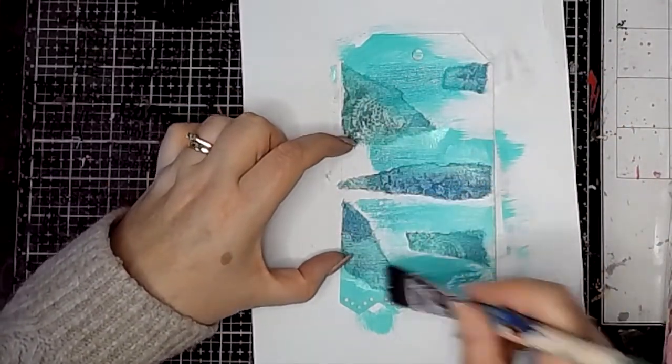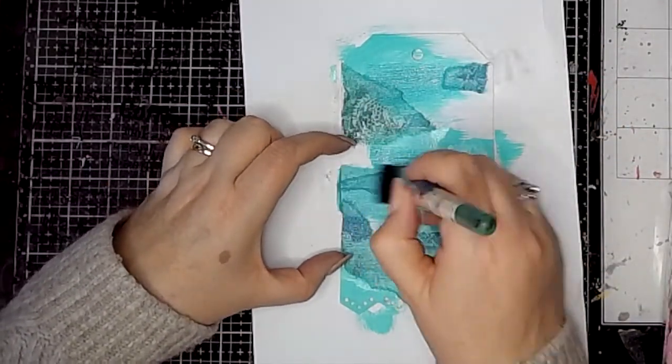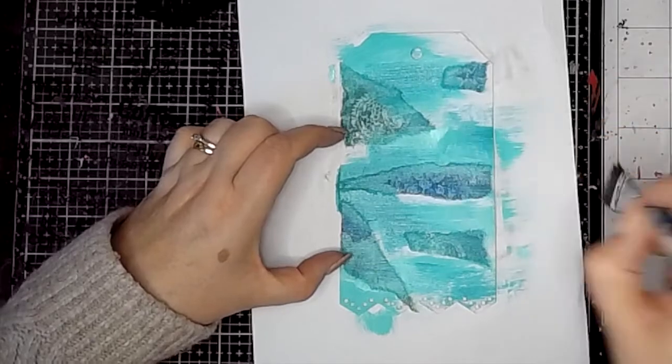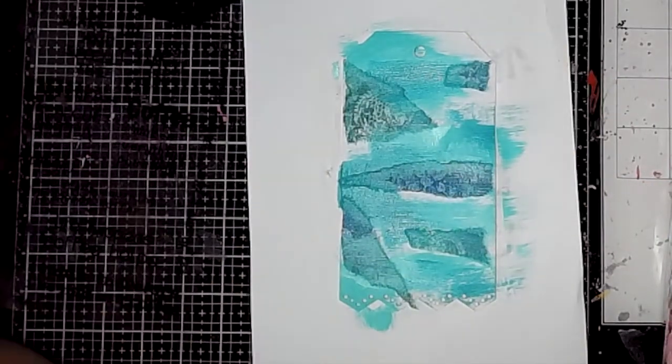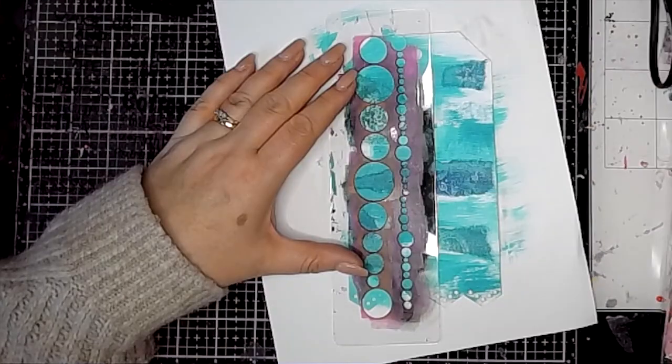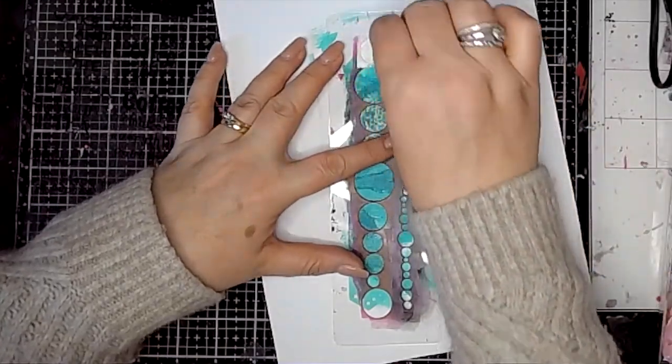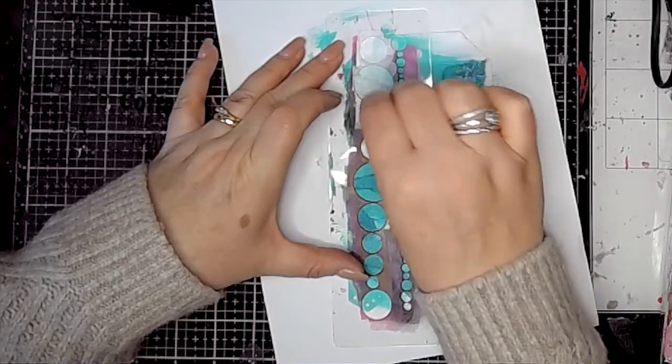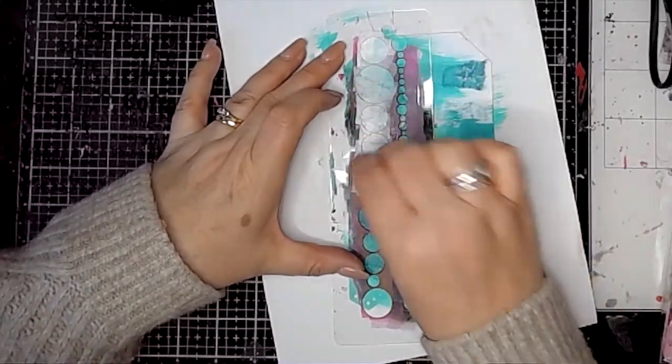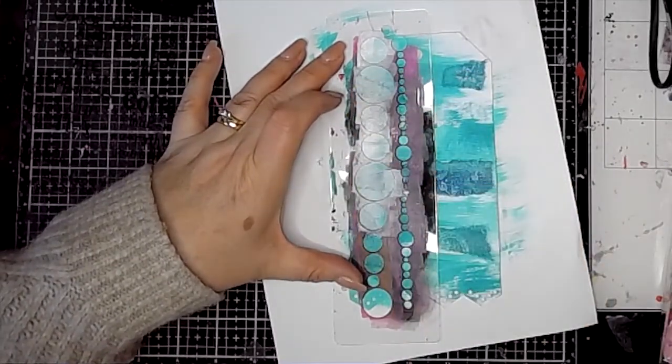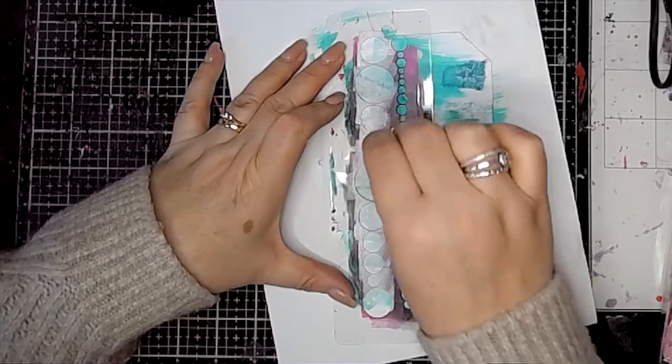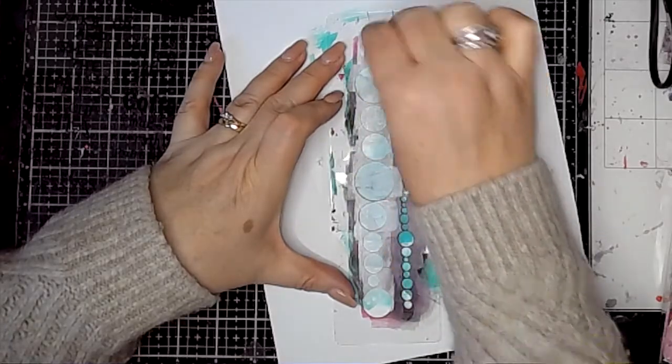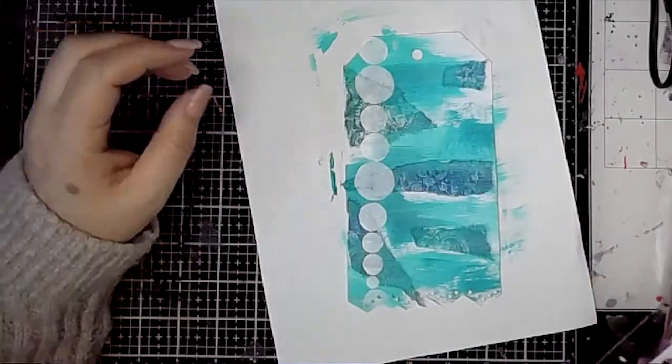Then I'm using Peacock as well. And when that was dry, I used the circle border stencil with some white acrylic paint through that stencil.